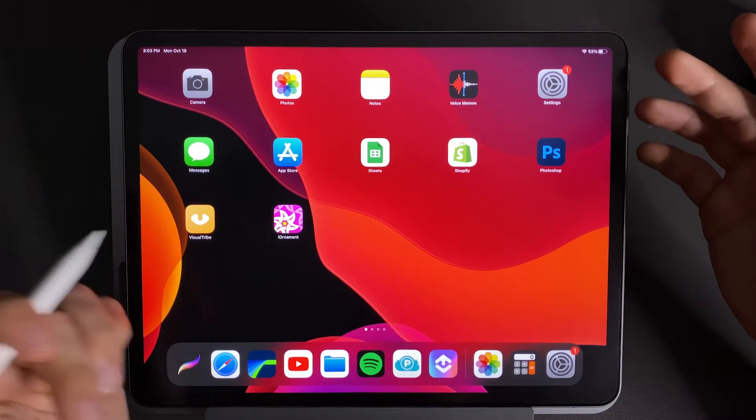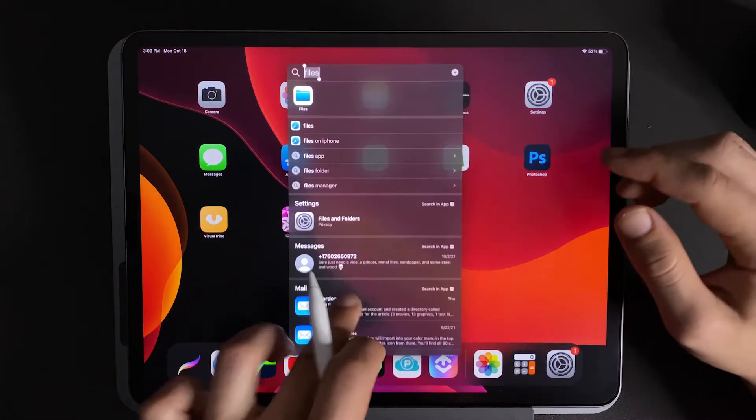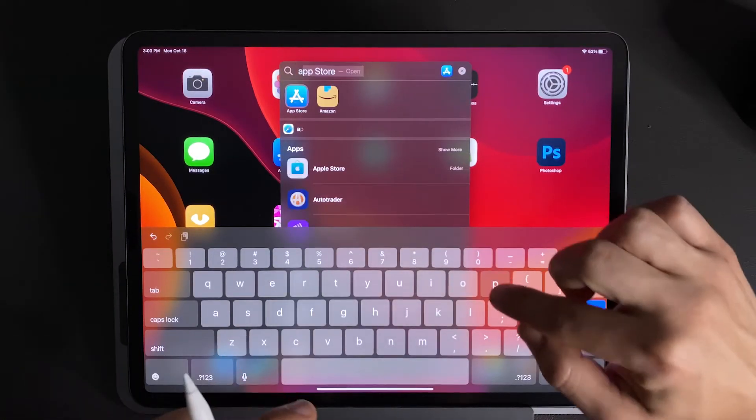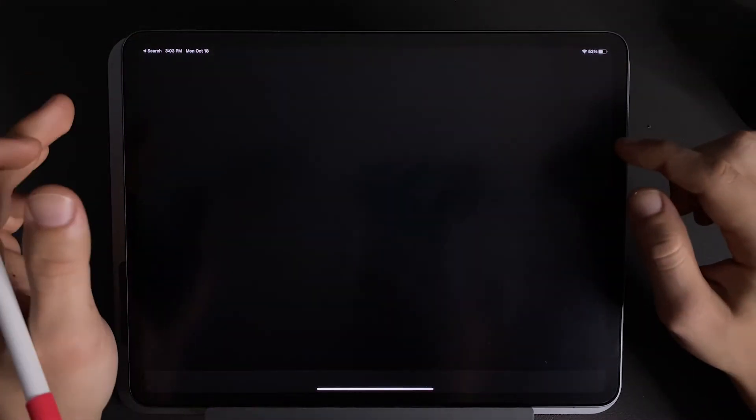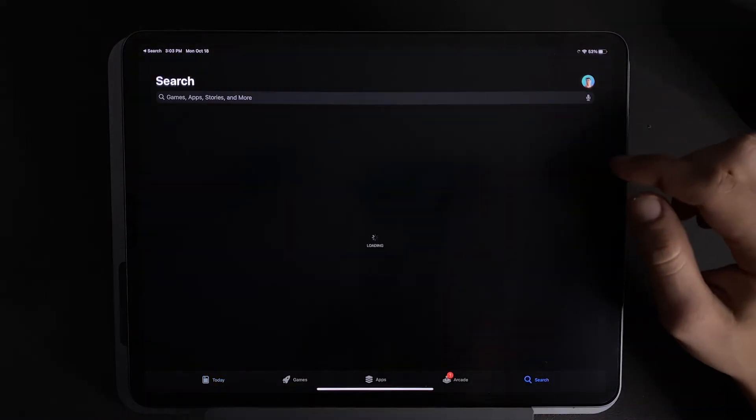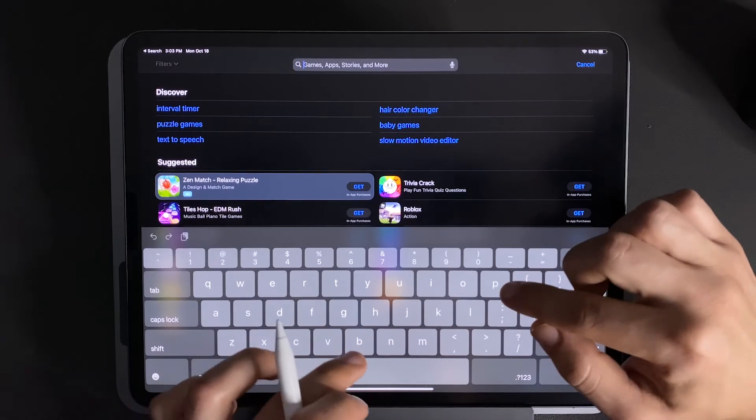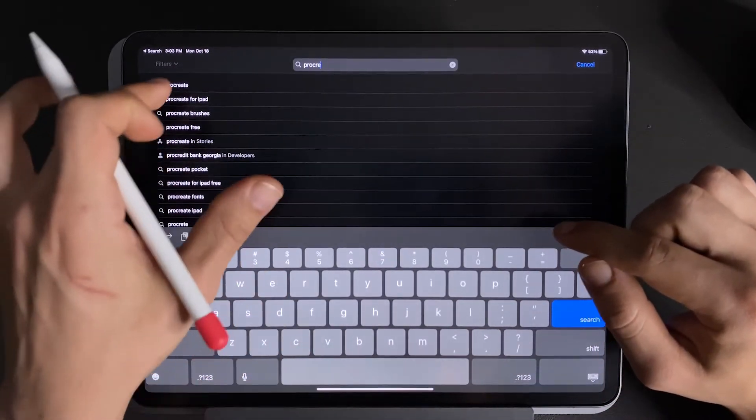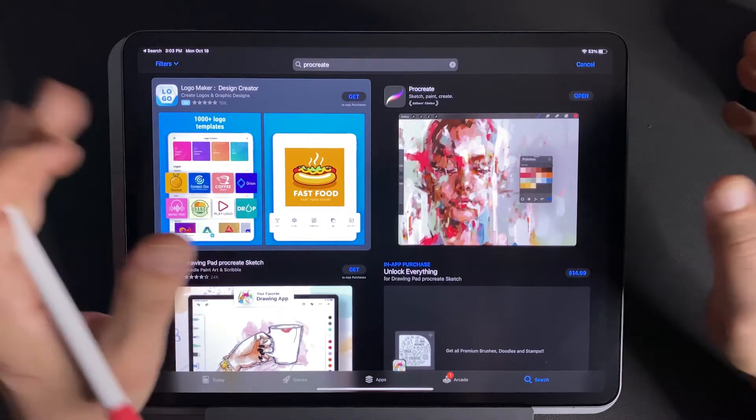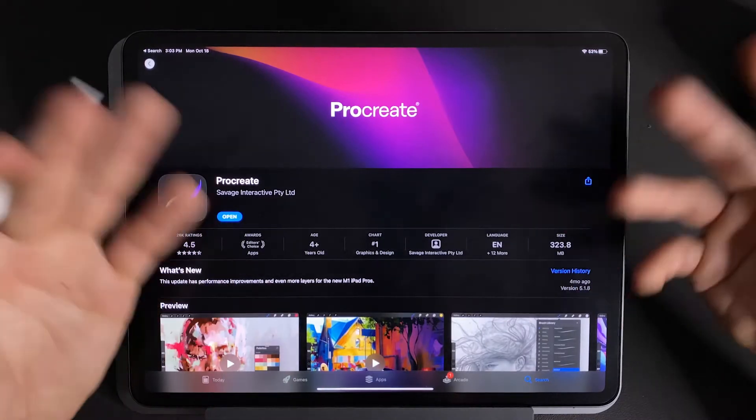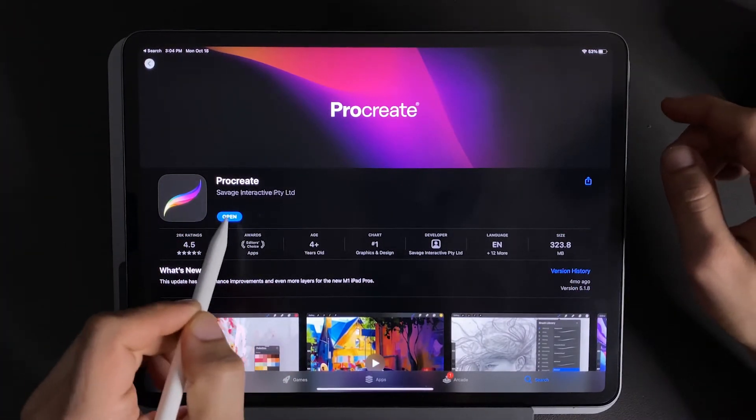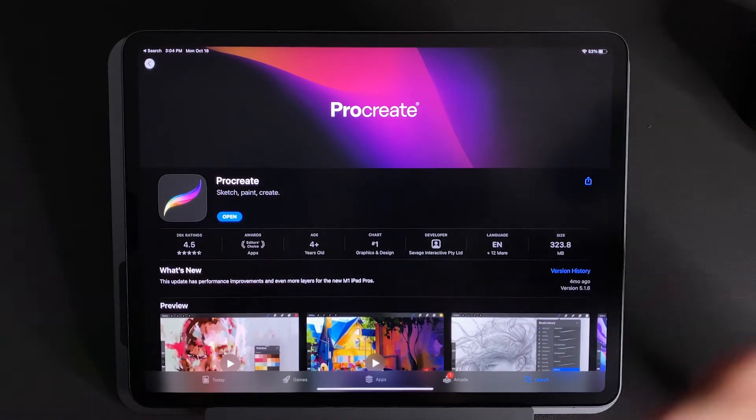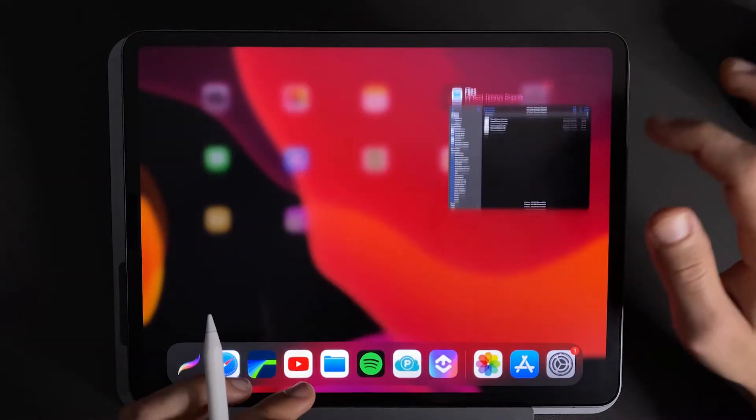Another option that it might be is your Procreate app needs to be updated, in which case you can go on over to the App Store, navigate to the Procreate app and try to update it manually. It all depends on what version you have, what iPad you have, but it might help. This would say update, in which case you can press it and then retry to install the brushes.